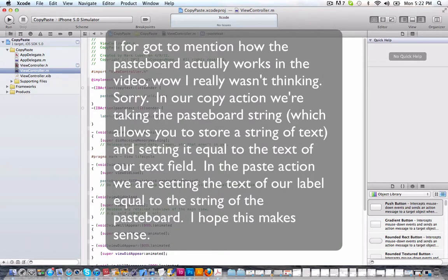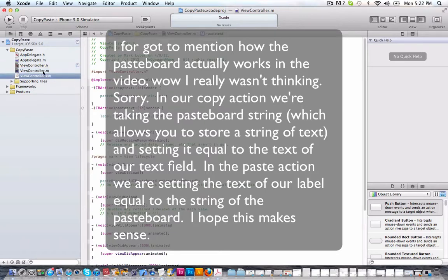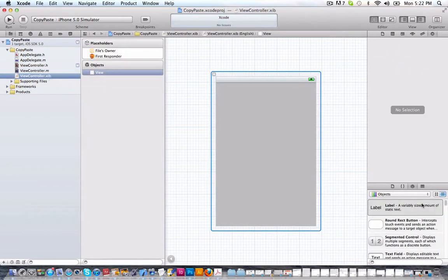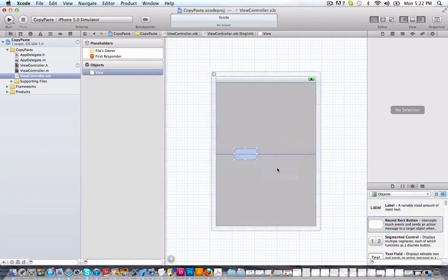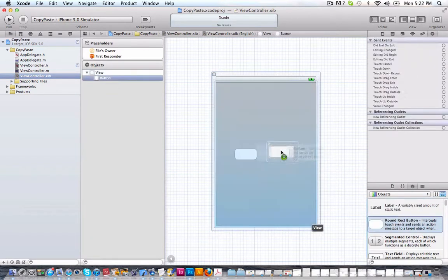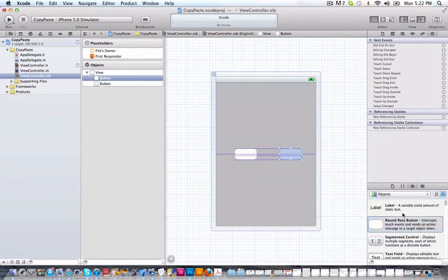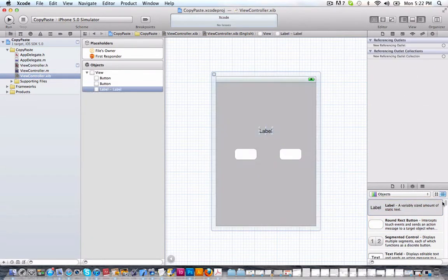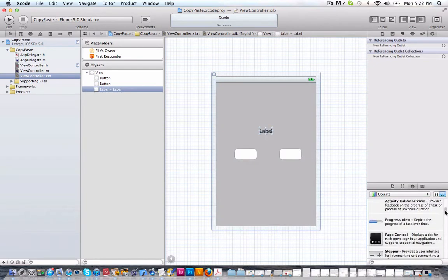It's very simple. And now, basically we're done the coding. So what we can do is go into our view controller dot XIB, drag in two buttons and two labels, I mean, sorry, one label and a text field.